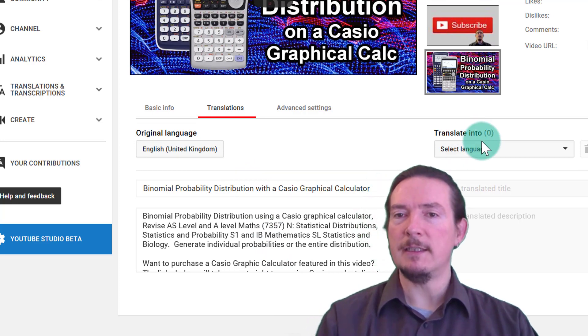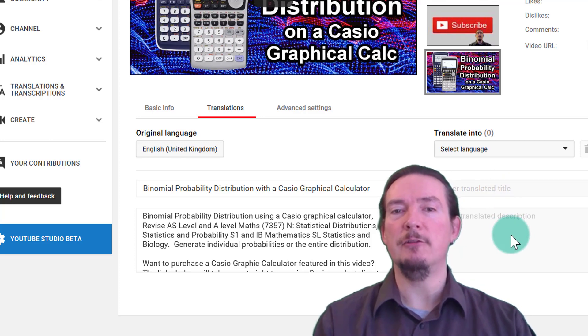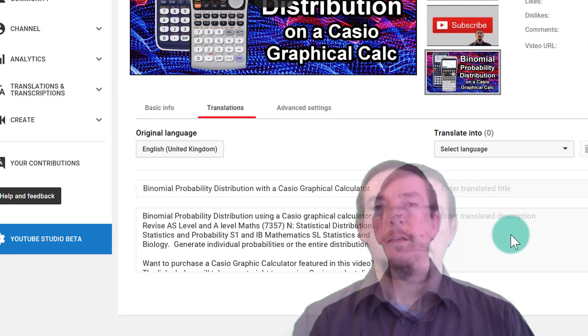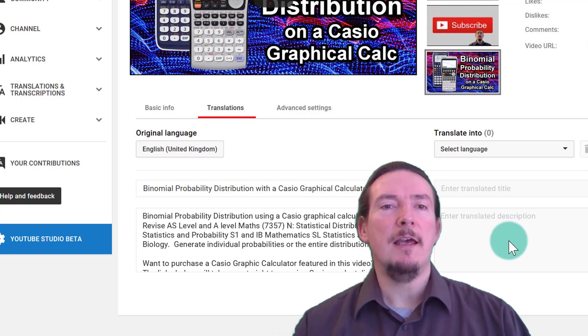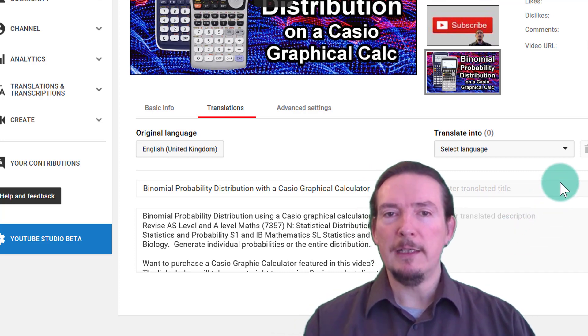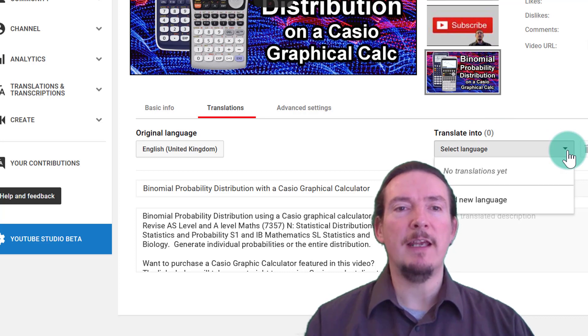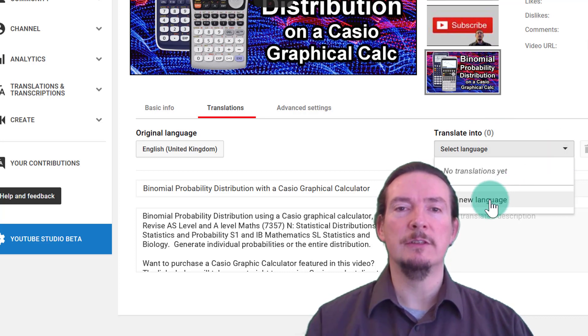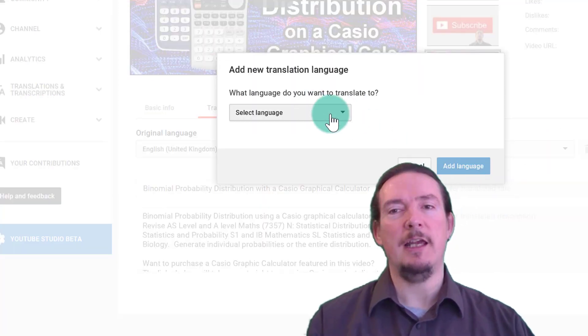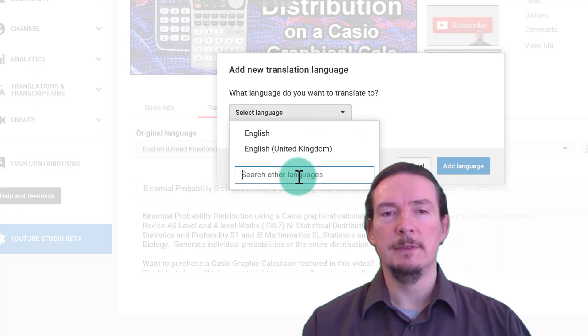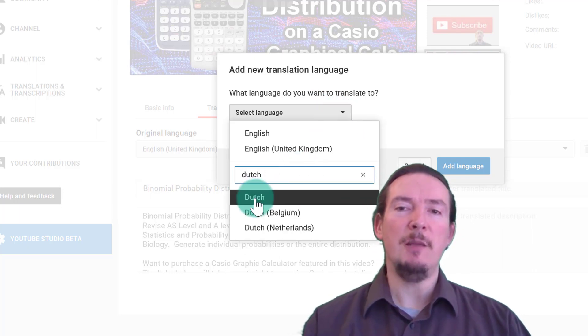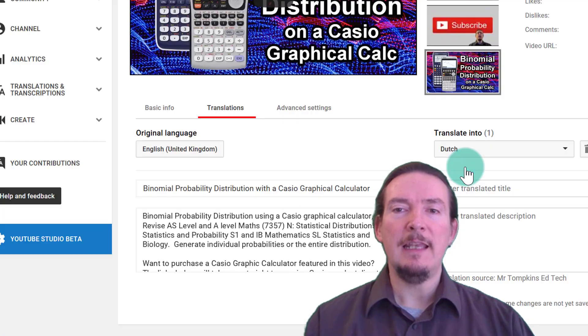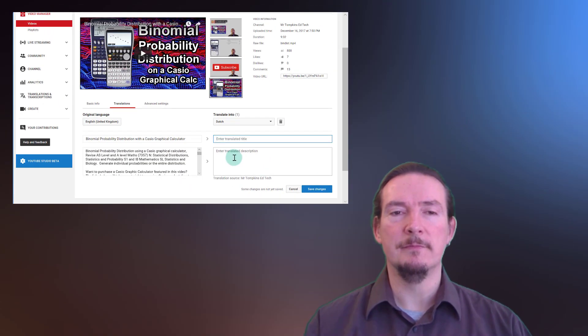On the right side, there are some dialog boxes for adding the translated text. First though, we're going to need to translate our title and description. I can pick a language to translate into by tapping the translate into drop down box, add new language, and select language. Let's start with Dutch, so type it in here, and now I have two boxes to add my translated Dutch text into.